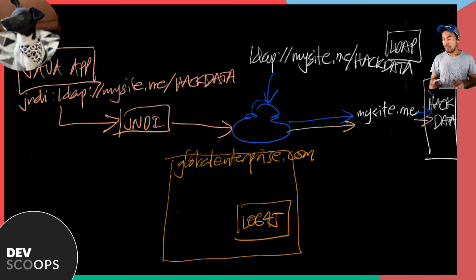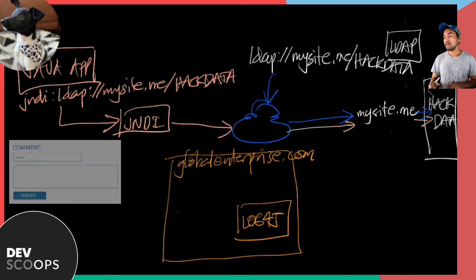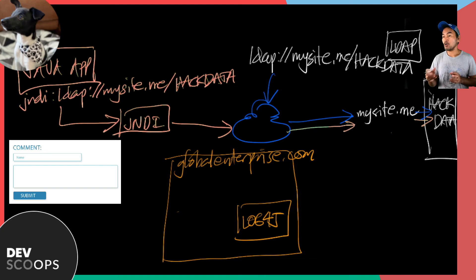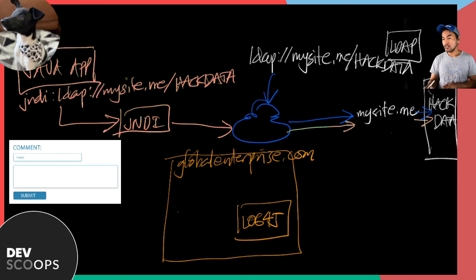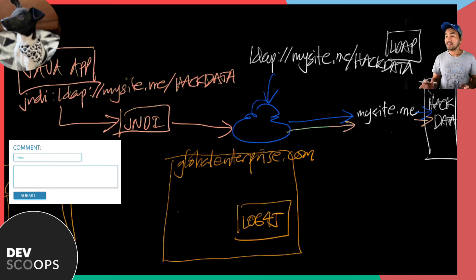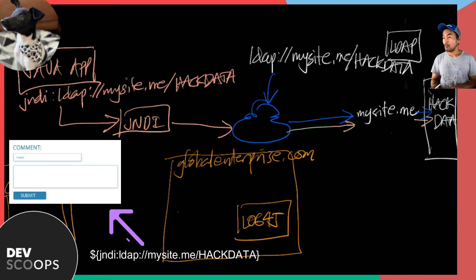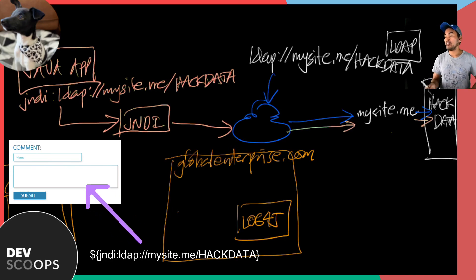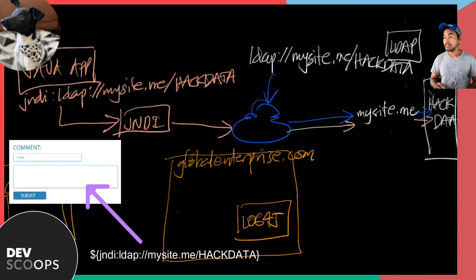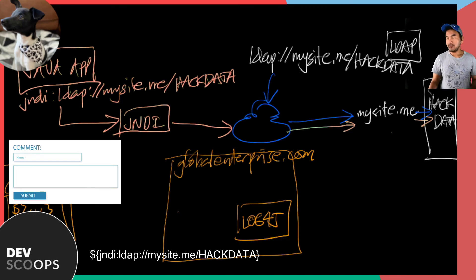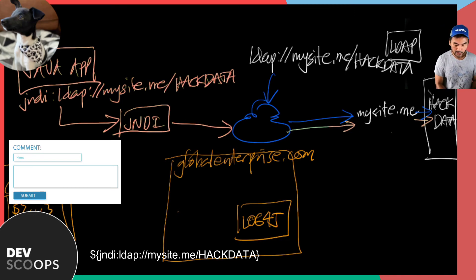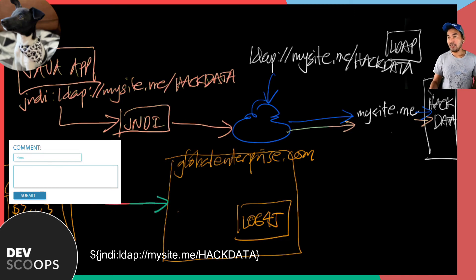For example, imagine global enterprise website has a form with a comment field and their backend logs the value passed by the end user. What the hacker would do is input a comment with a string that points to a JNDI LDAP URL and submit the form. The request goes to global enterprise system and gets processed by the backend.